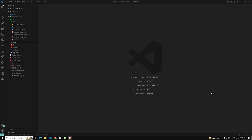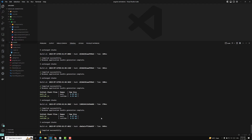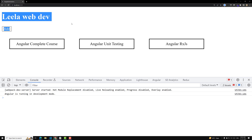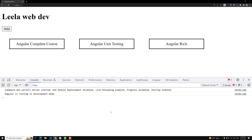Hi guys, this is Leela, welcome to my channel Leela WebDev. In the previous video we have seen about application-wide styles — how to apply application-wide styles in Angular. For example, let's say this is our code, and here we are having an h1 tag which is 'Leela WebDev'.